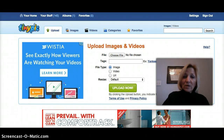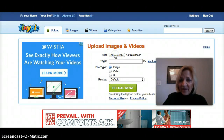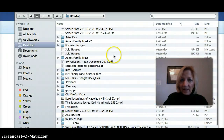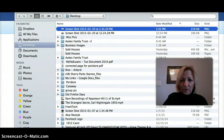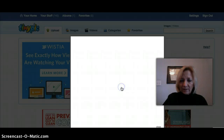Now, if I want to upload that image, I'm going to go to tinypick.com and it says 'choose a file.' That's going to show me the screenshot that I just did, so I'm going to click on that, open it, and upload it.